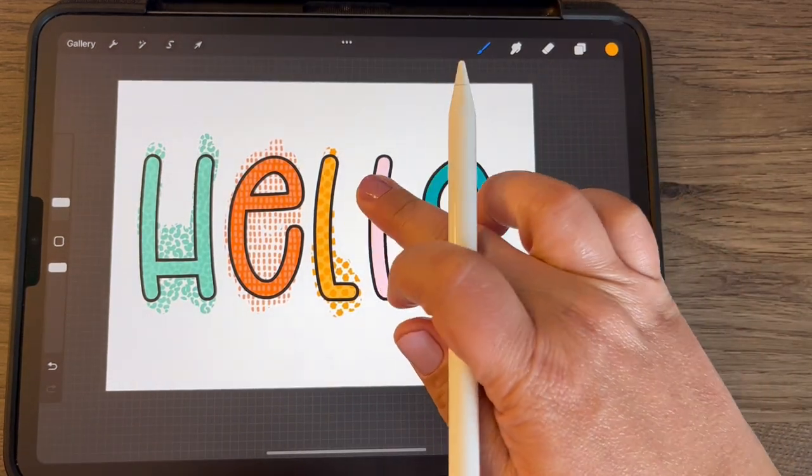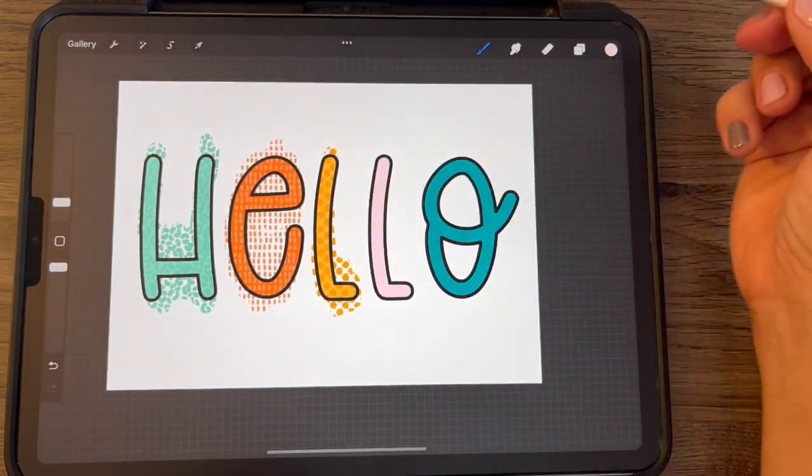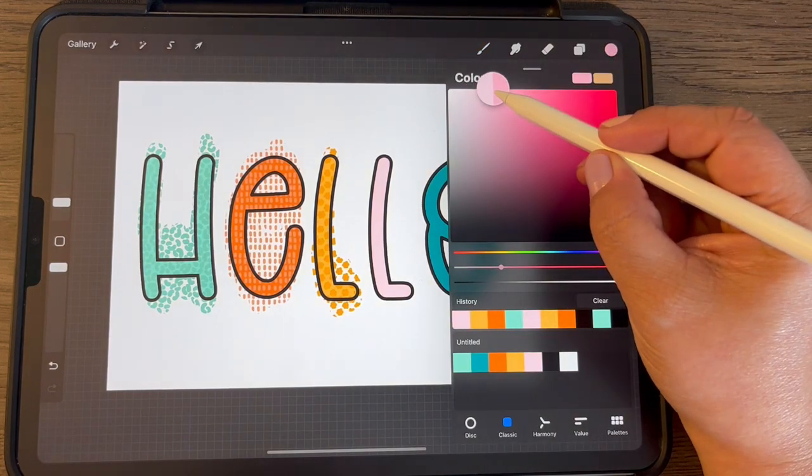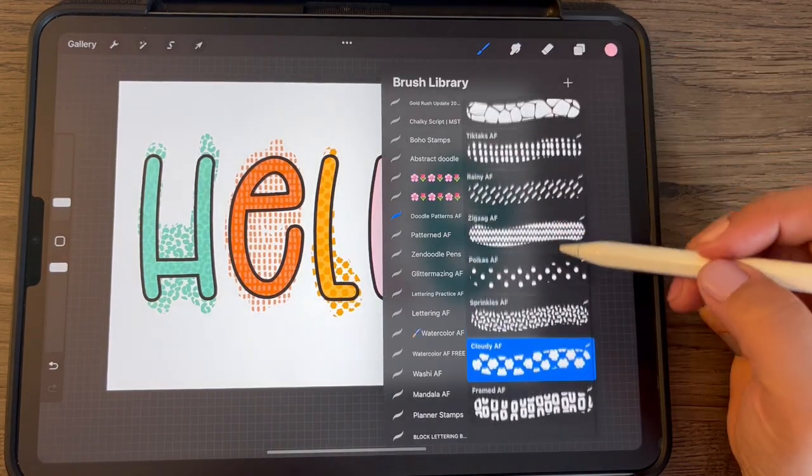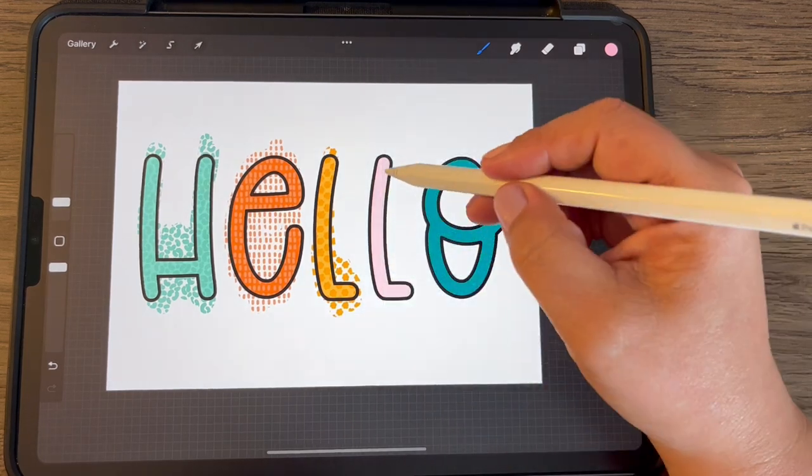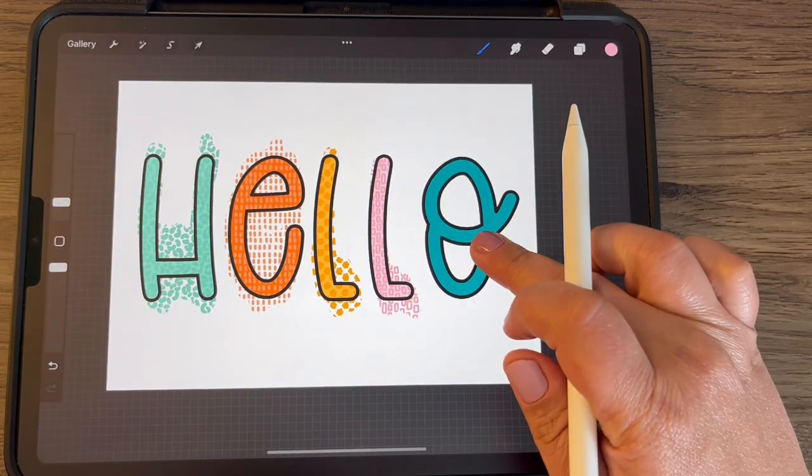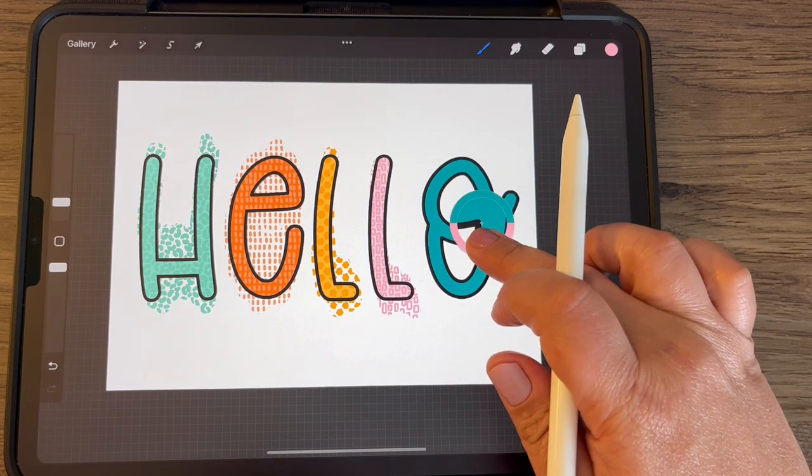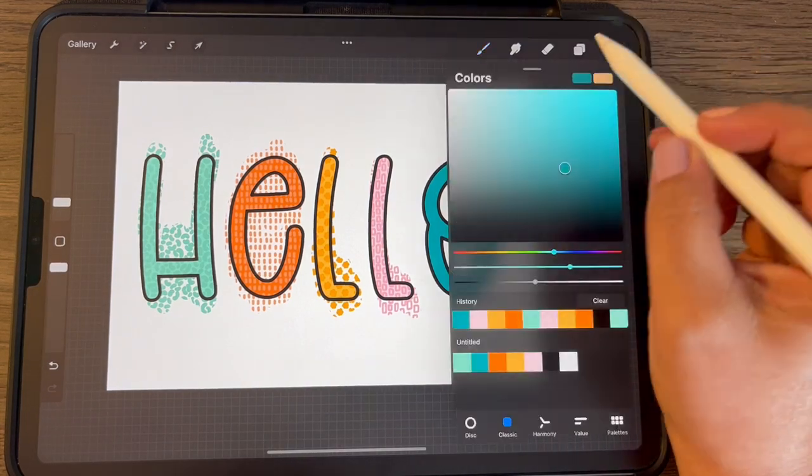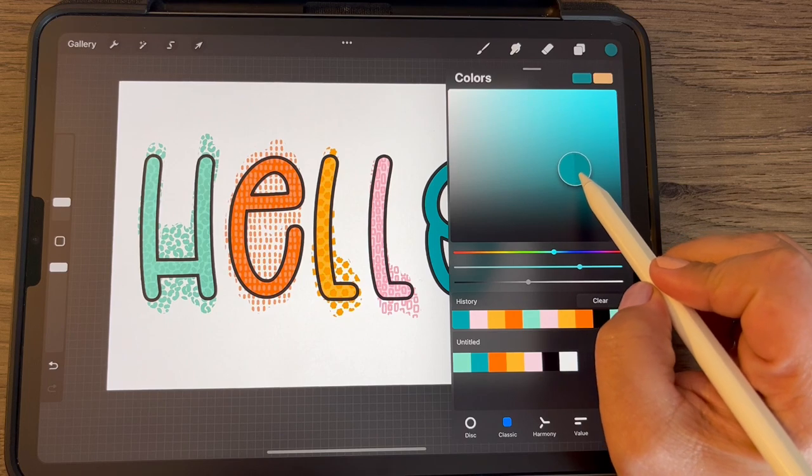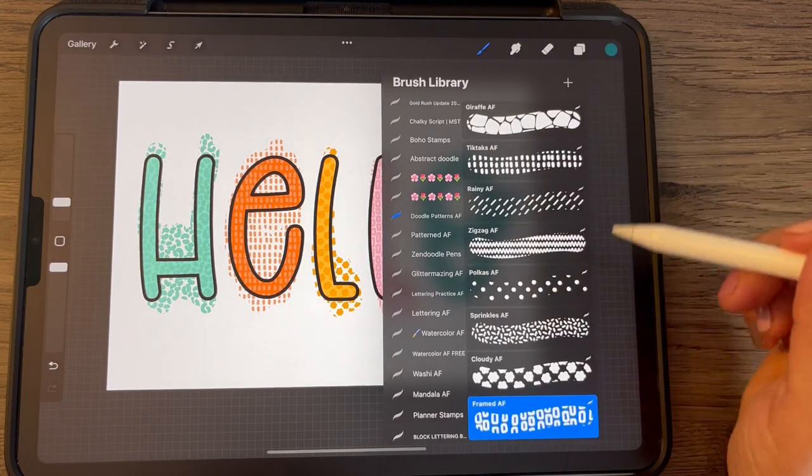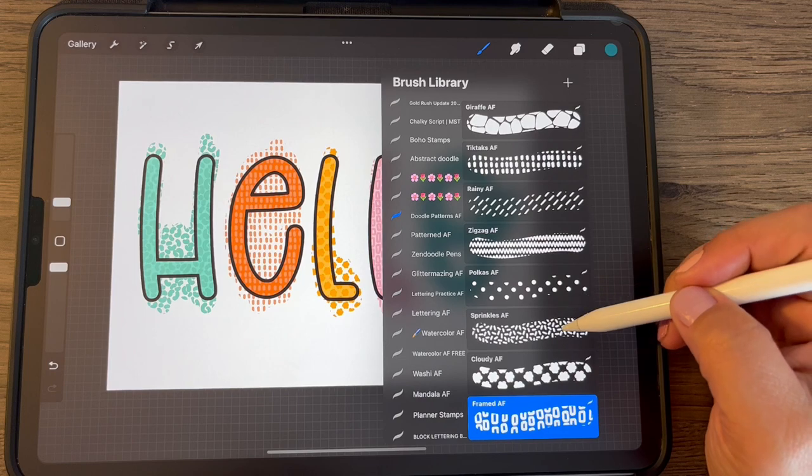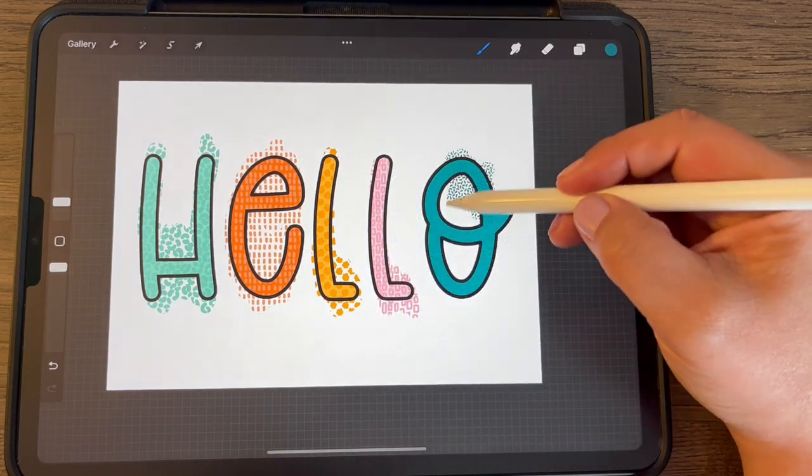Now let's select pink. And I'm just tapping and holding to pull up the color picker. Make that a little bit darker or lighter, whatever you like. And let's go with these sprinkles here.